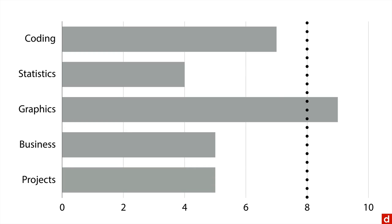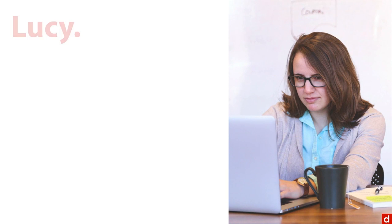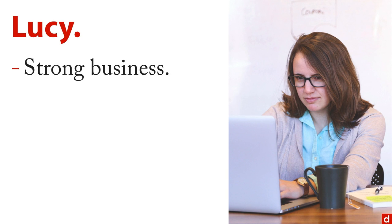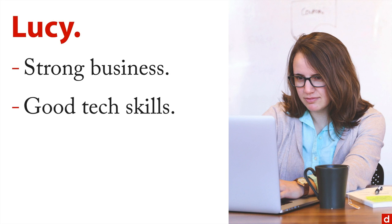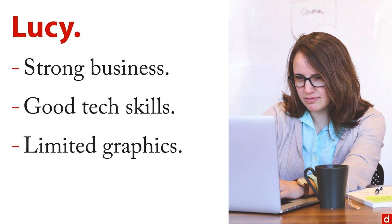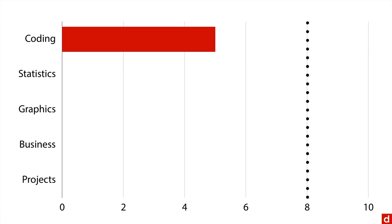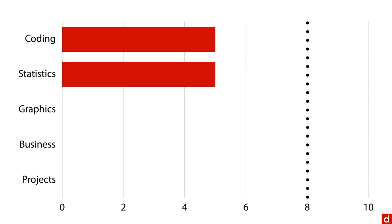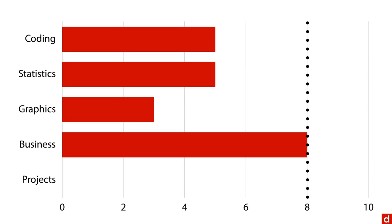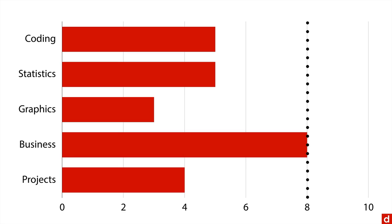On the other hand, let's pair him up with somebody else. Let's take a look at Lucy. Lucy has strong business training, good tech skills, but limited graphics. And so if we get her profile on the same thing, there's coding pretty good, statistics pretty good, graphics not so much, business good, and projects okay.